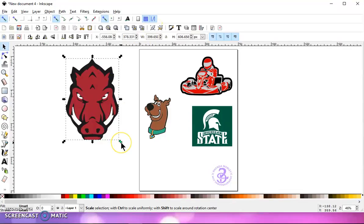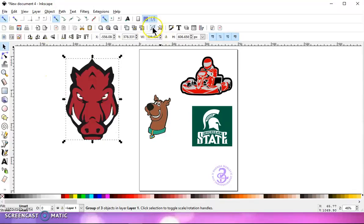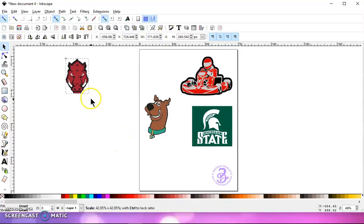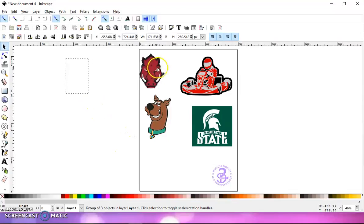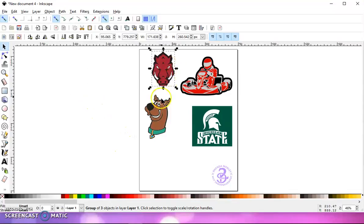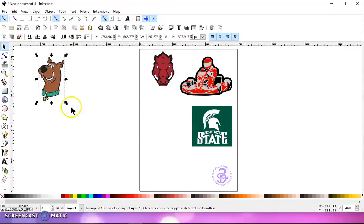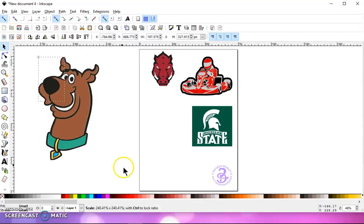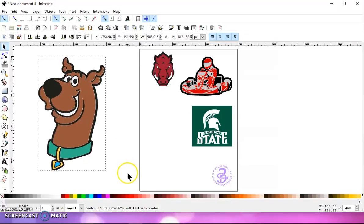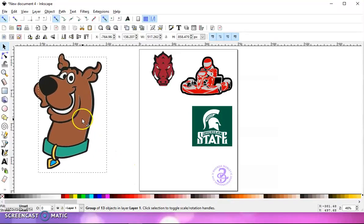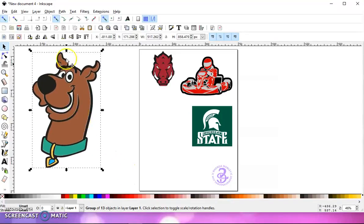Group everything. You can use control G, object group, or I like to use this button up here. Resize it and it will cut as three layers in your cutting program that uses SVG files. So let's take a look at this one.